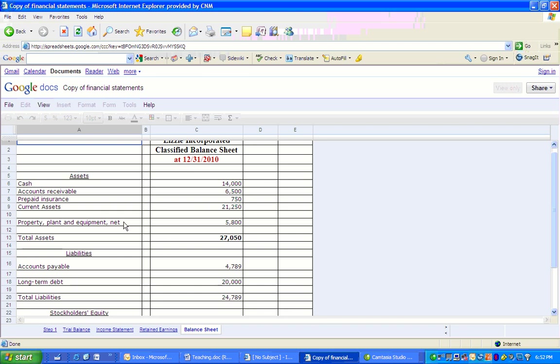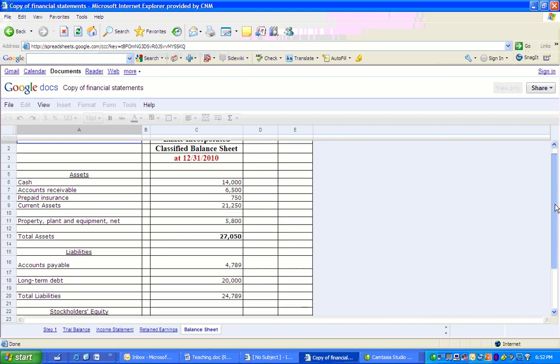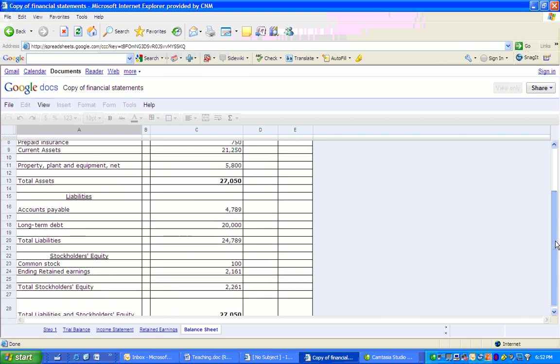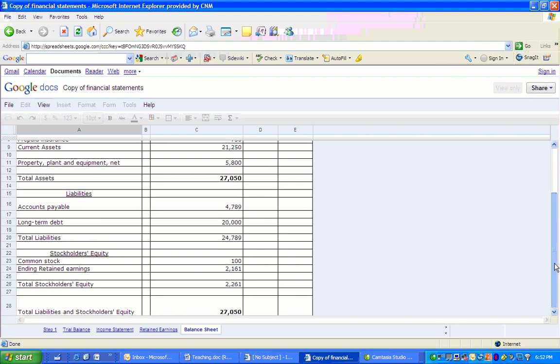Accounts payable, long-term debt. These come from the trial balance. We've totaled up our liabilities. And then we have our total of stockholders' equity, which included the retained earnings from the statement of retained earnings. The very last thing we do is we total up the liabilities and stockholders' equity. And just like the accounting equation, assets equals liabilities plus owner's equity.